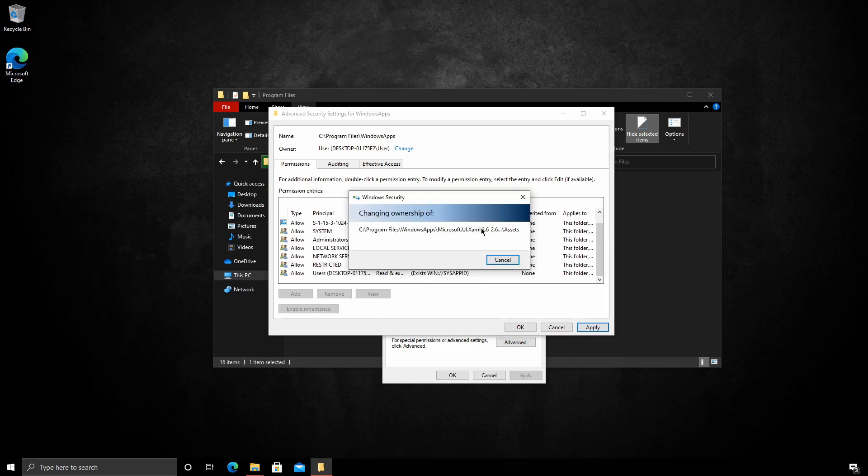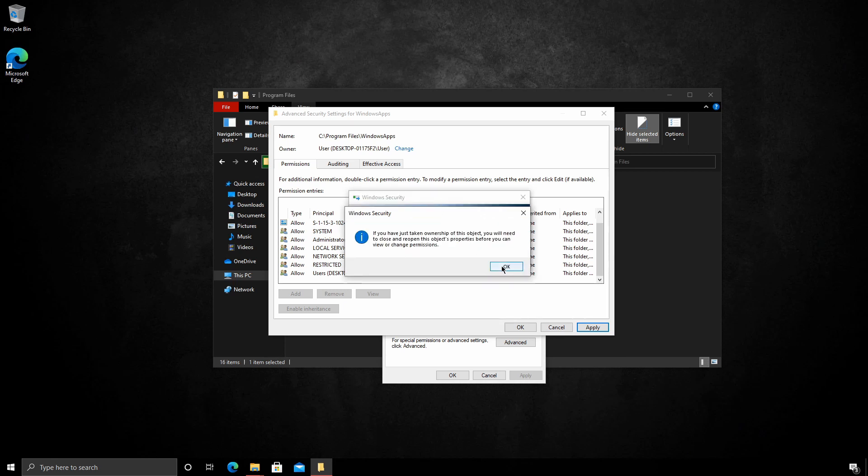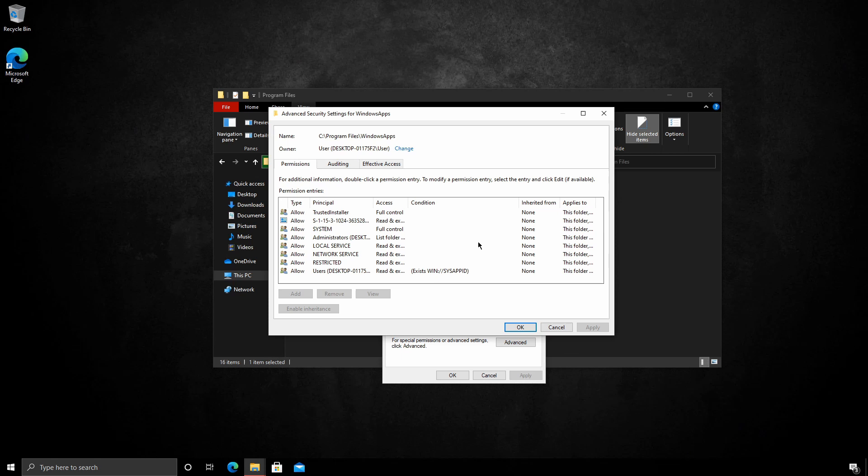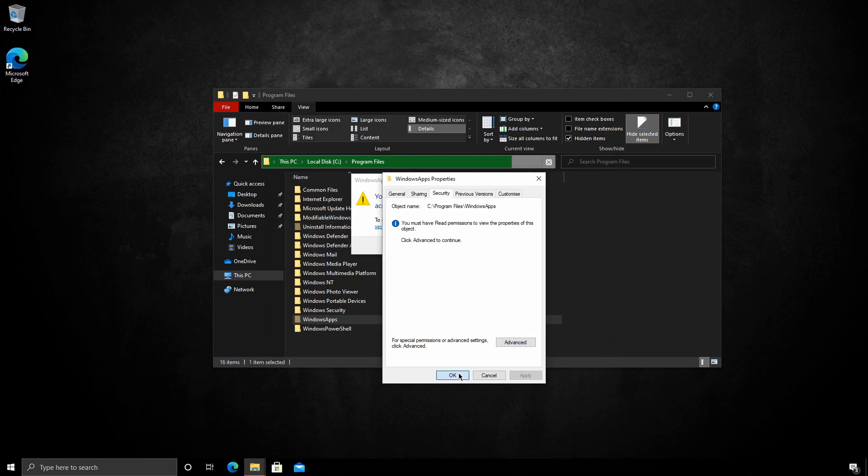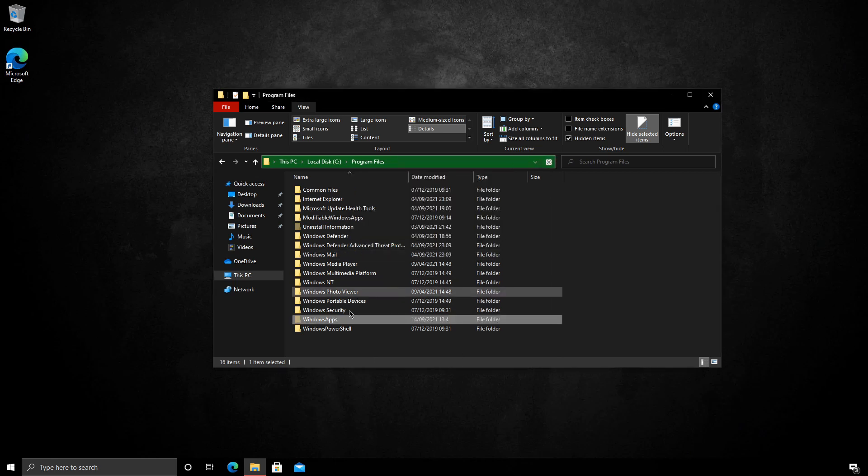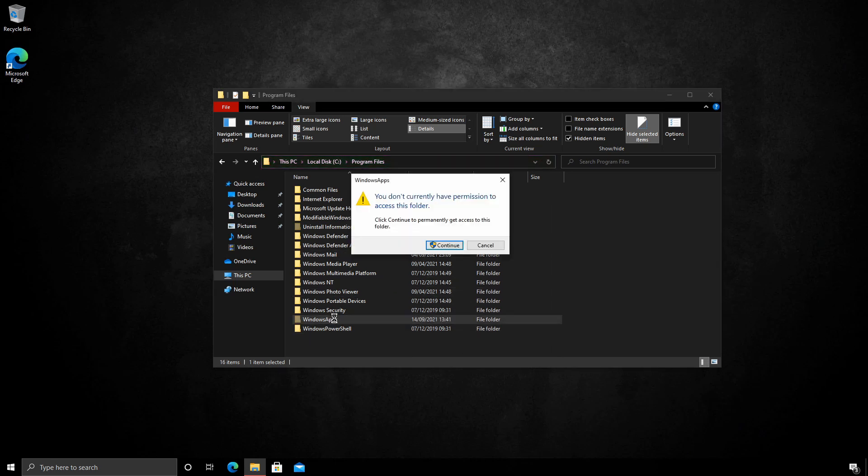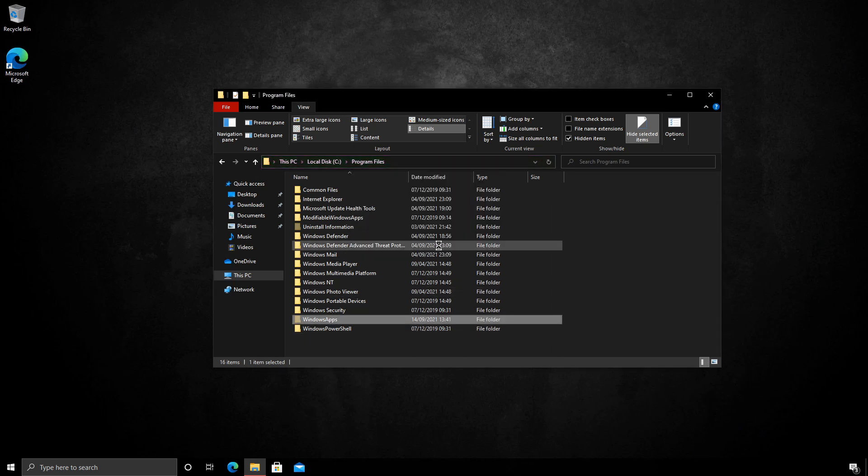Depending on how many applications you've got in the directory, this may take some time. This is a new virtual machine so there's nothing in there. So we can press OK and again we can press OK. Now we should have access to the folder.